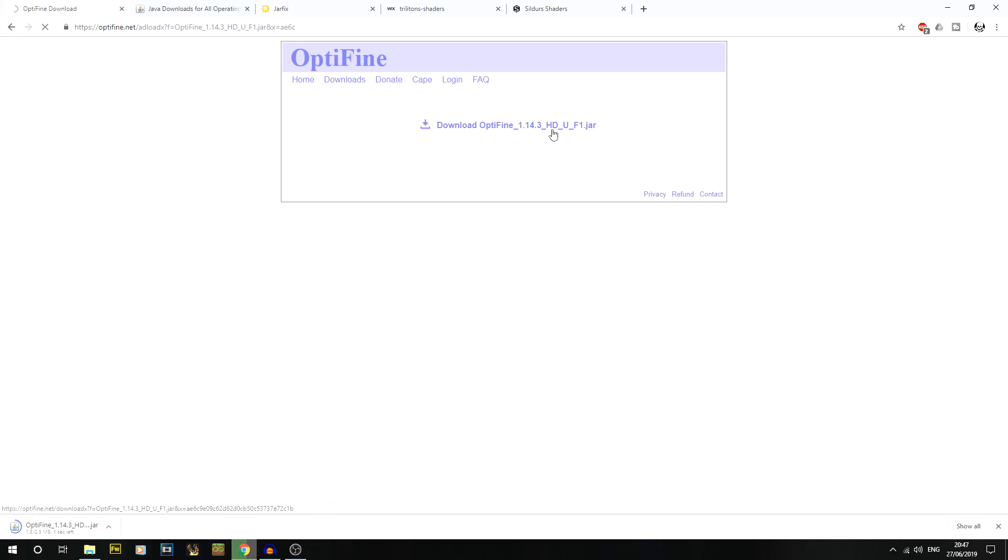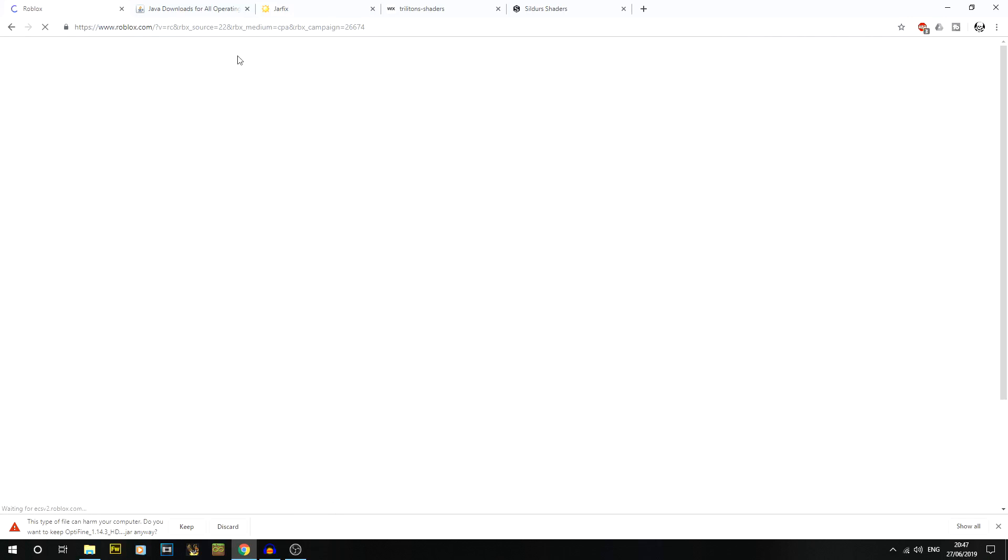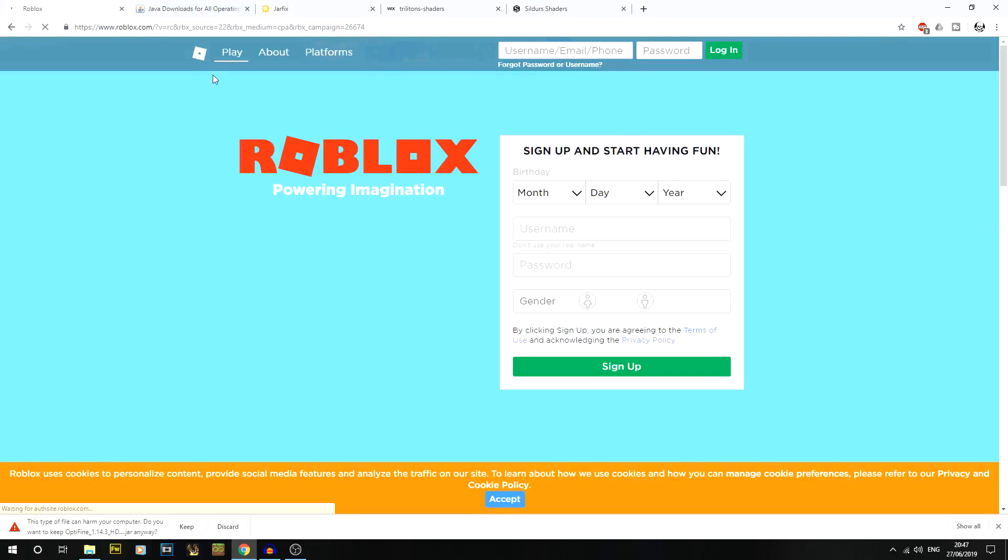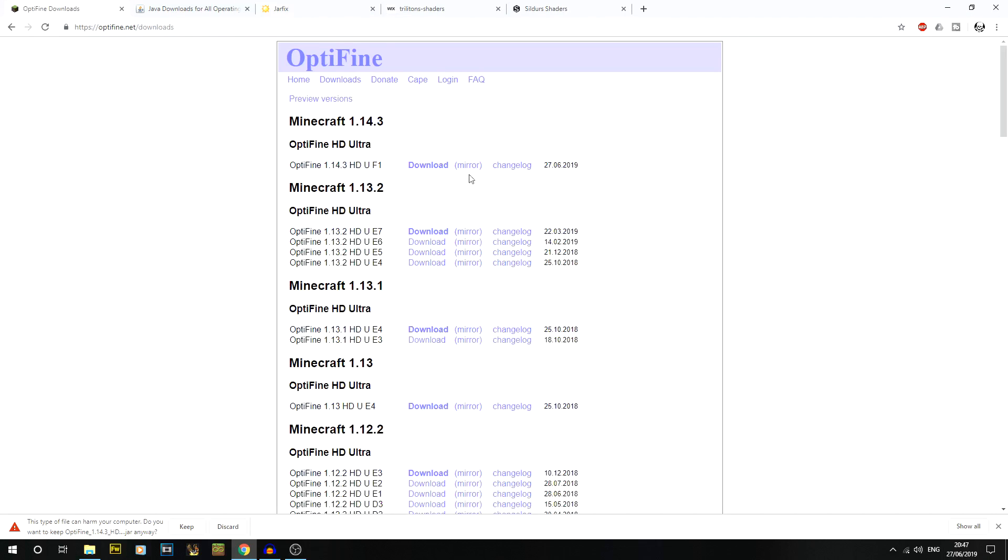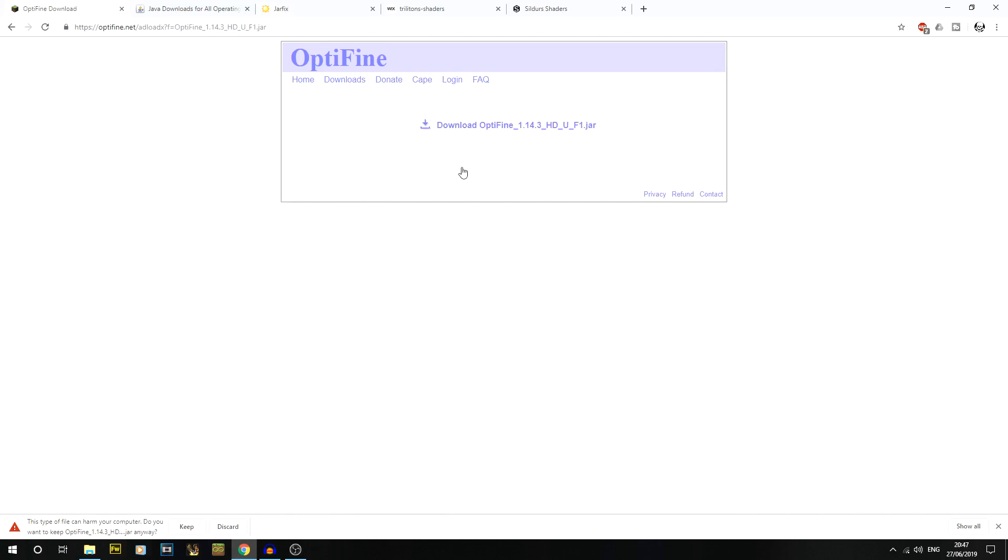When you do that you'll get this download page and you can click on that button. That will start downloading. If you do have any problems at all, you can use the mirror download. On the downloads page you'll see in brackets 'mirror' - that will take you directly to the page. The reason I try to push you through the Adfly link is so the guy that made OptiFine can get a little bit of money from watching that advert.